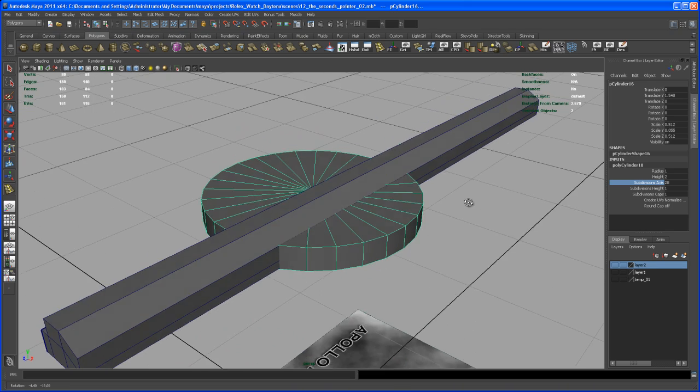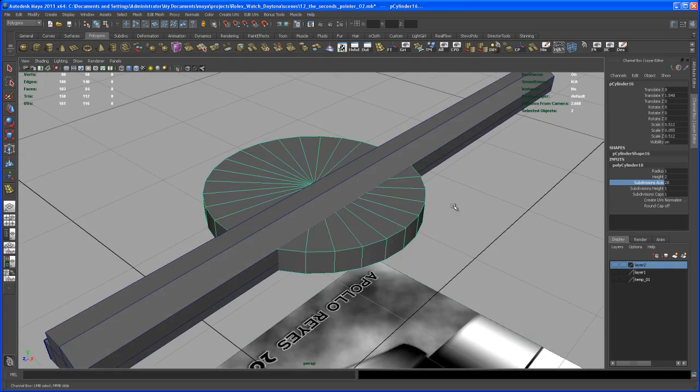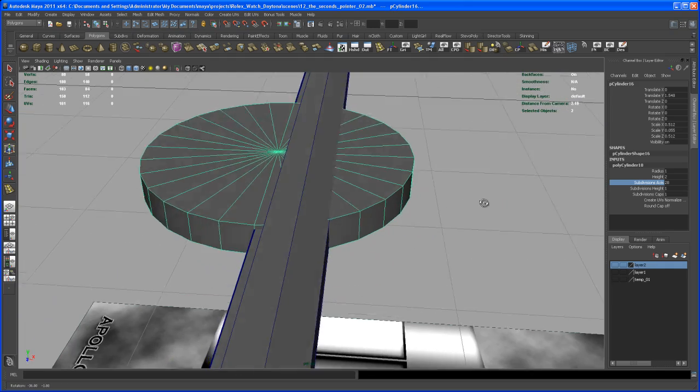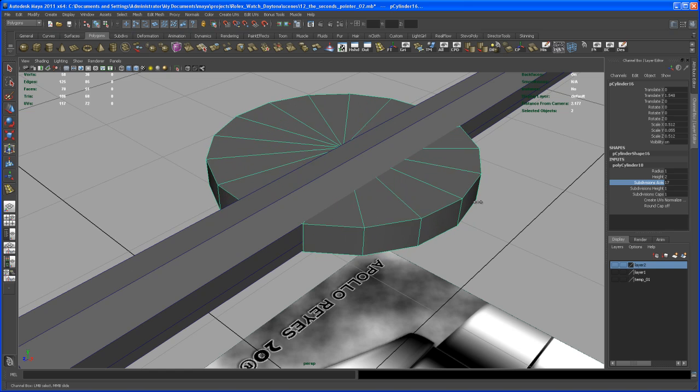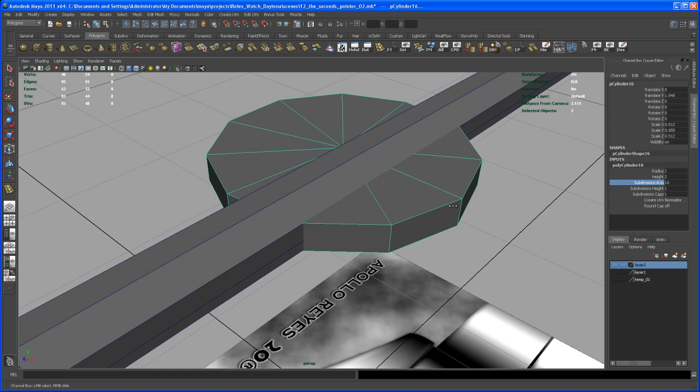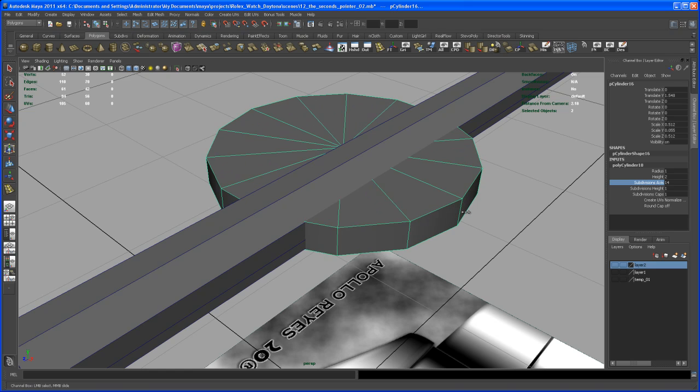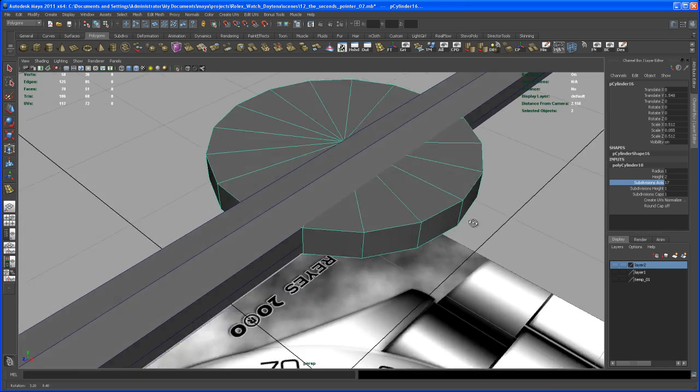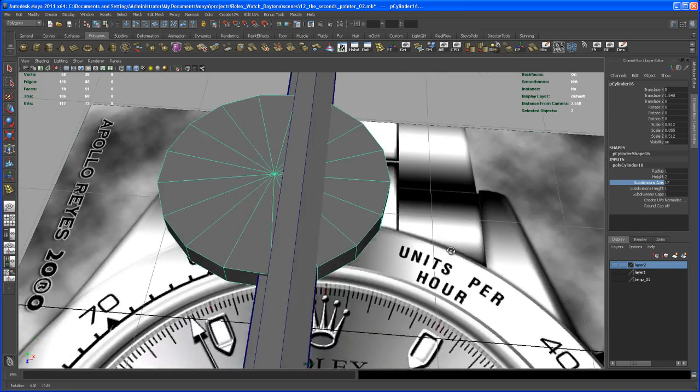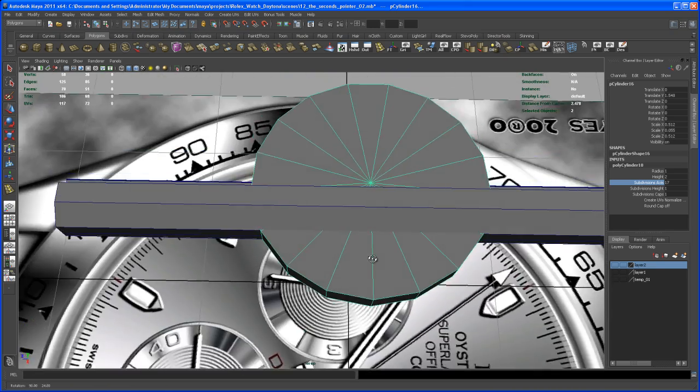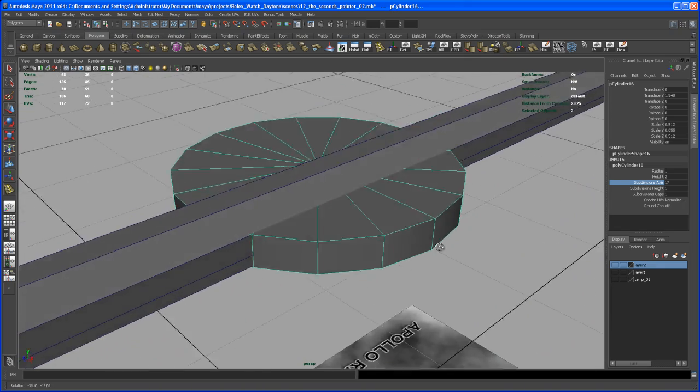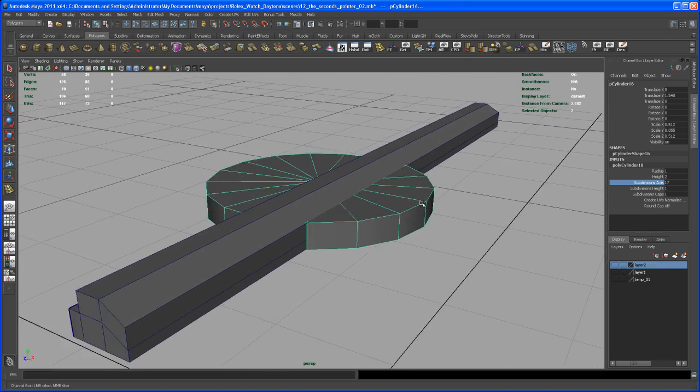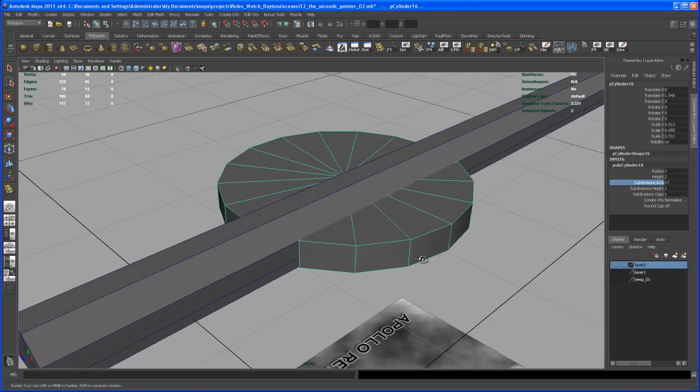So I think I'm going with 28 at this point. Let me try to lower that down. Could work even better. Yeah, 17 works fine. Alright, so let's go with 17 subdivisions on the axis.